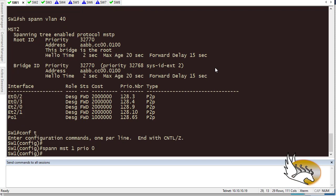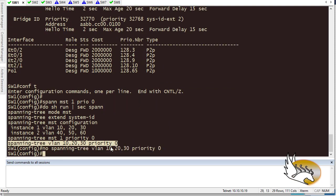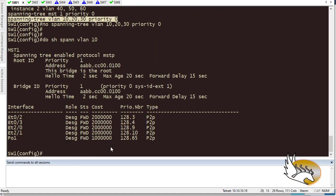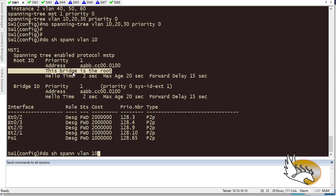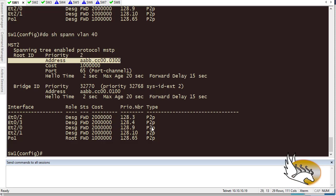The same command needs to run on switch 1, but for instance 1. I type 'spanning-tree mst instance 1 priority 0'. I also need to remove the previous per-VLAN priority commands — I use 'no' in front of each. After verifying with 'show spanning-tree VLAN 10', switch 1 is root for VLANs 10-30, and 'show spanning-tree VLAN 40' confirms switch 2 is root for VLANs 40-60. We're now running only two instances instead of 10 or 20, and MST is a great way to utilize resources efficiently.